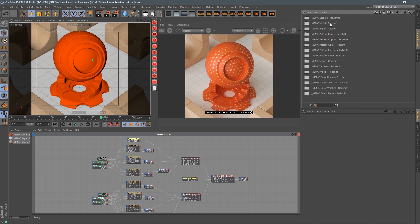So what do we got here? We've got ceramics, metals, paper, patterned blobs, patterned copper, patterned gold, patterned plastic, silver, and terrazzo, stone, wood — color ramps, color swatches, color washes, and a demo scene. We've got a lot of stuff in here.